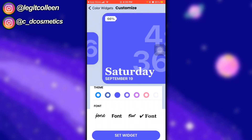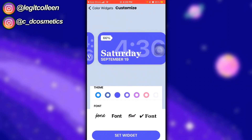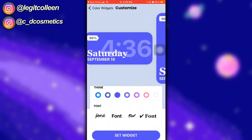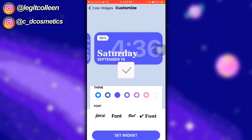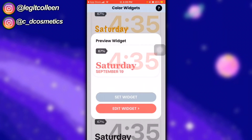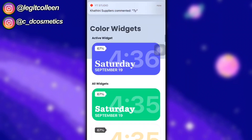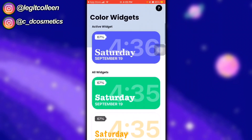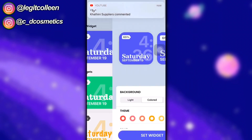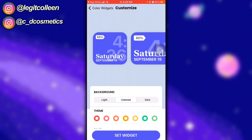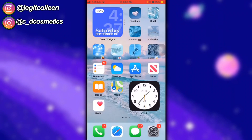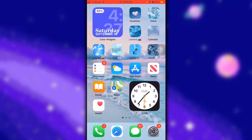So let's say I pick this medium one — I'm just going to set that. Once you scroll all the way to the top, it's going to say Active Widget, so you know this is the widget you're currently using, and then it's going to change.